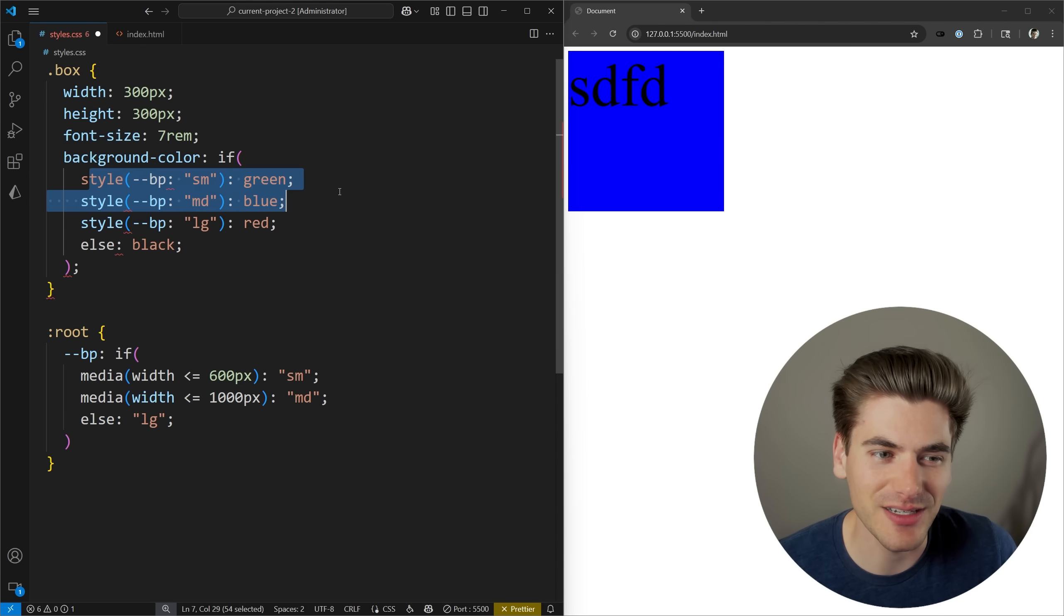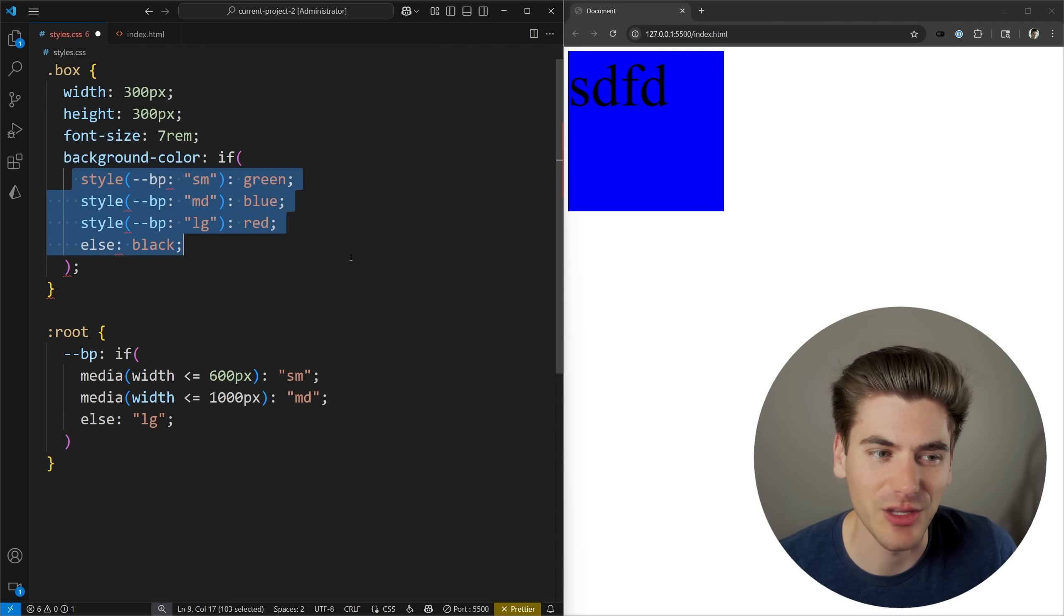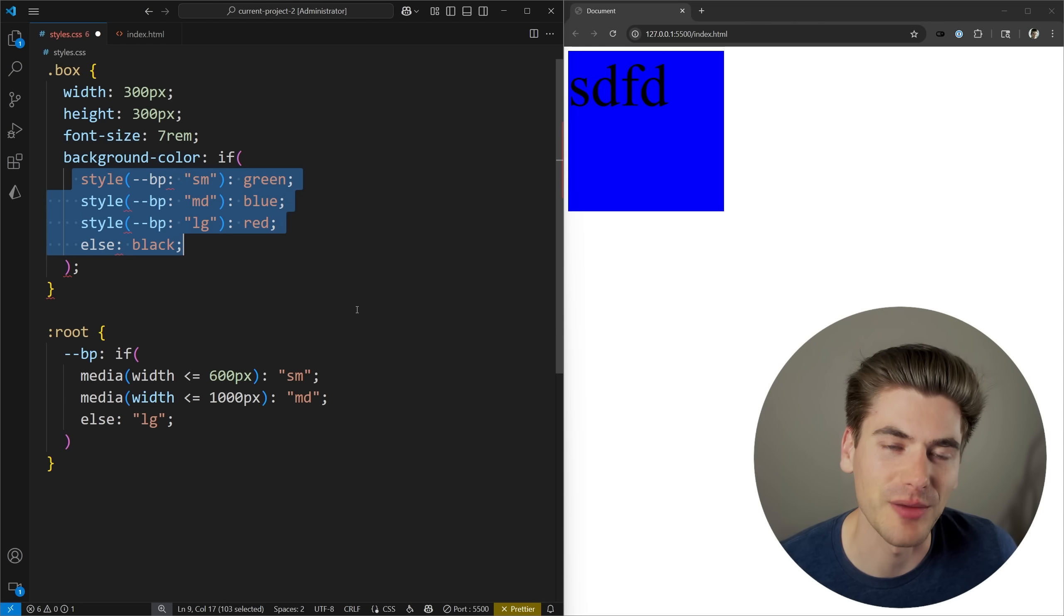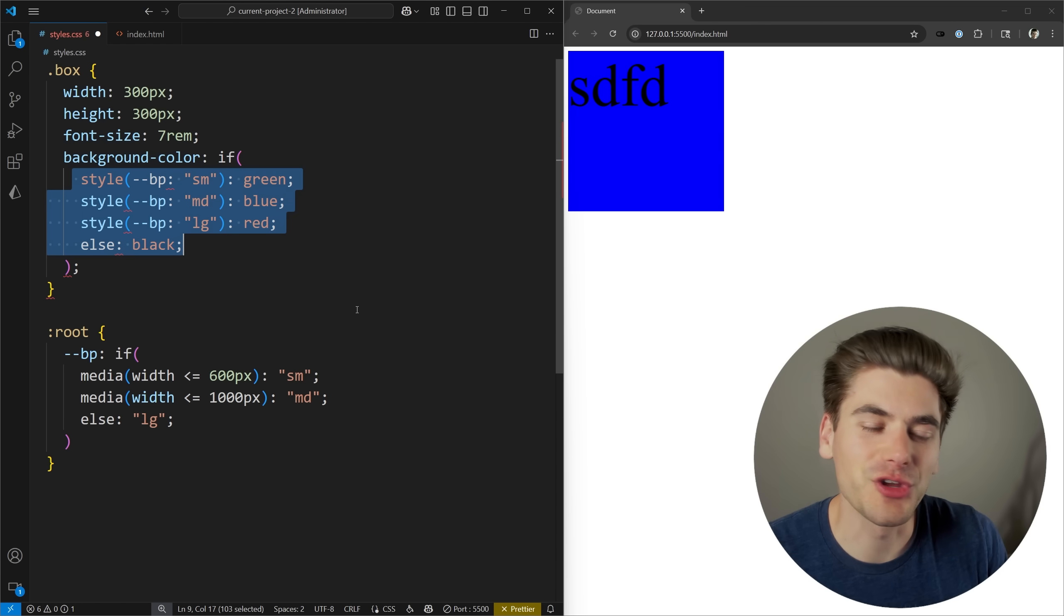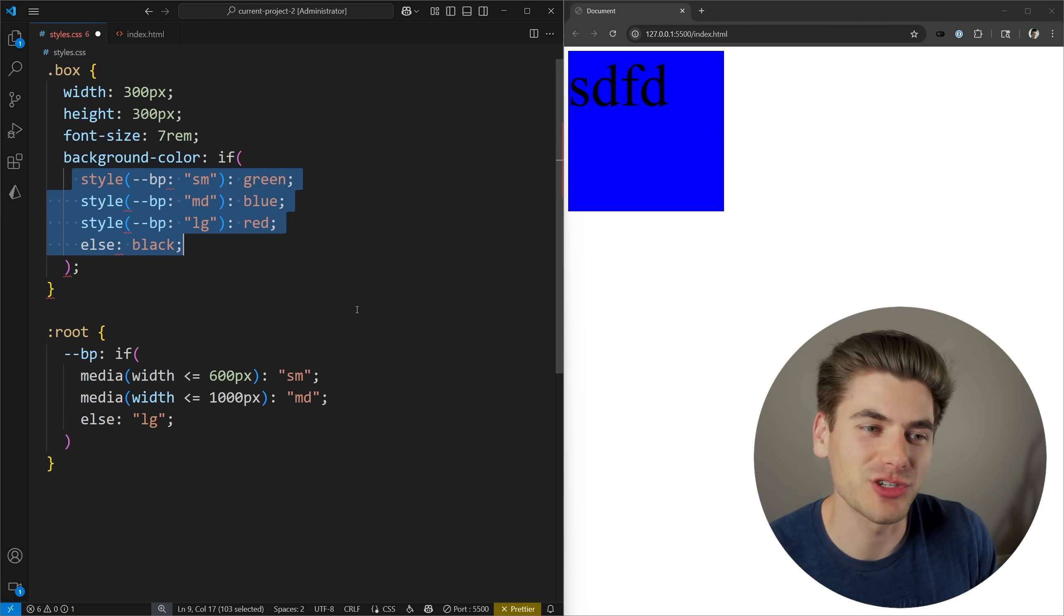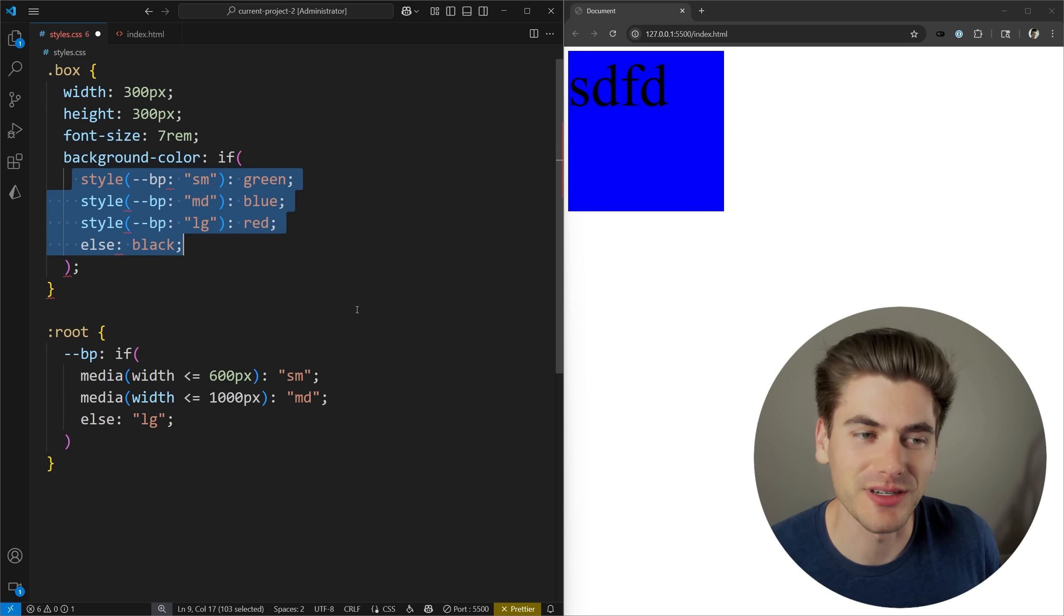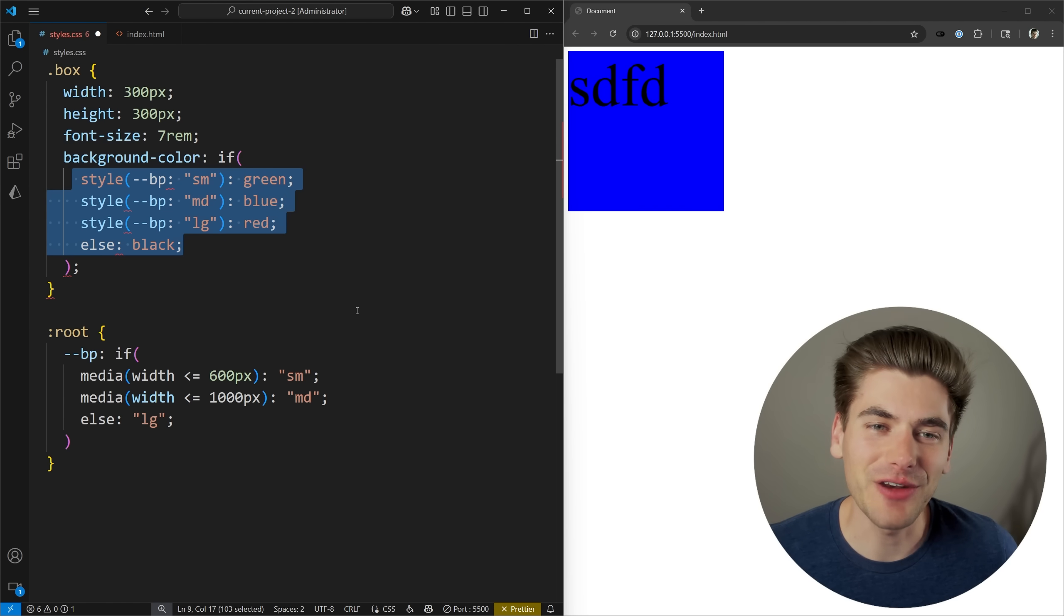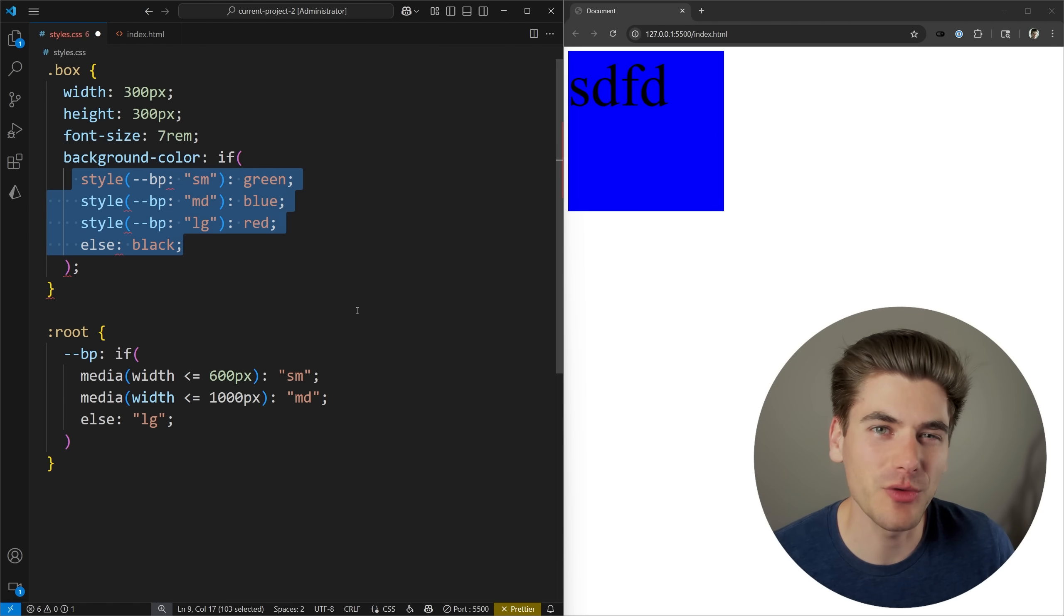You could also use this inside of those container style queries if you want to as well, but it's really up to you however you want to use this. Now the final case I see for these different types of if statements is going to be working with the newer way of using the attribute function inside of CSS.